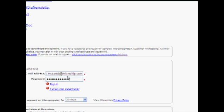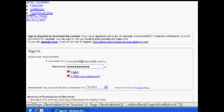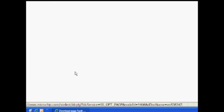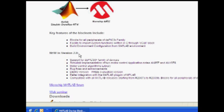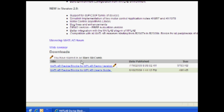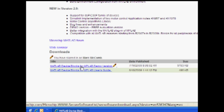Once signed in, you should be returned to the Downloads section for the DSPIC MPLAB block sets. Click on the link.